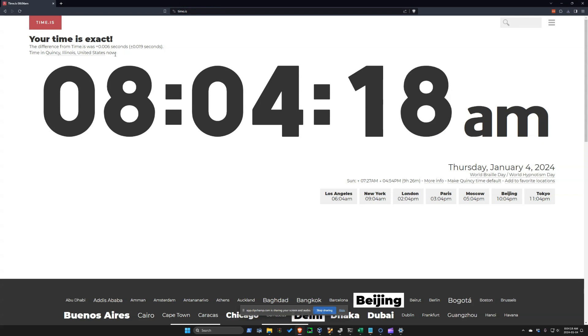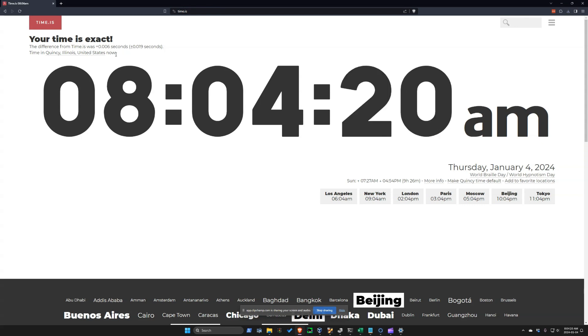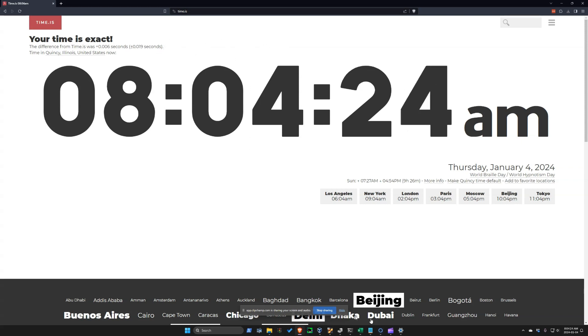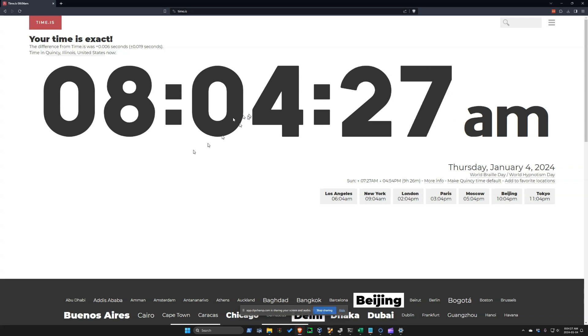And from that point on, your computer ought to be within time all the time. You don't have to do anything. So that'll keep your time synchronized very accurately. Enjoy.